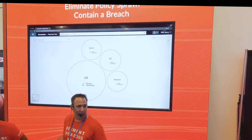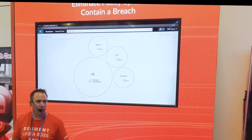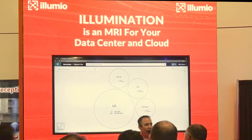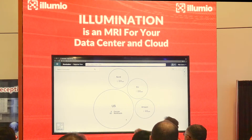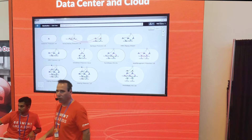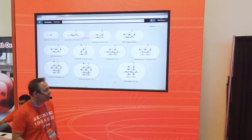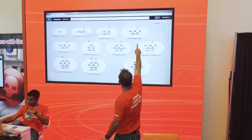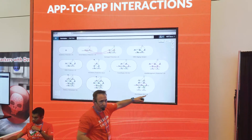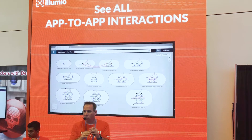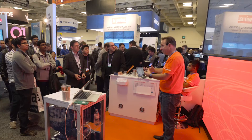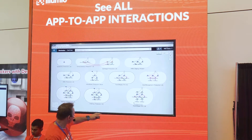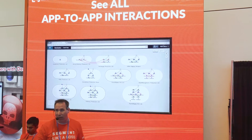We're going to start with visualizing your application dependencies — this is where all of our customers get started. It's called Illumination. Illumination is really like an MRI for your data center. We're starting at sort of a Google Maps view of what's going on. Illumination shows you your application-to-application interactions. Some of these are in Amazon, some are in Azure. You'll notice there's a PCI environment. We're not showing you network topologies — we're showing you application topologies, because the network doesn't matter. The application does.